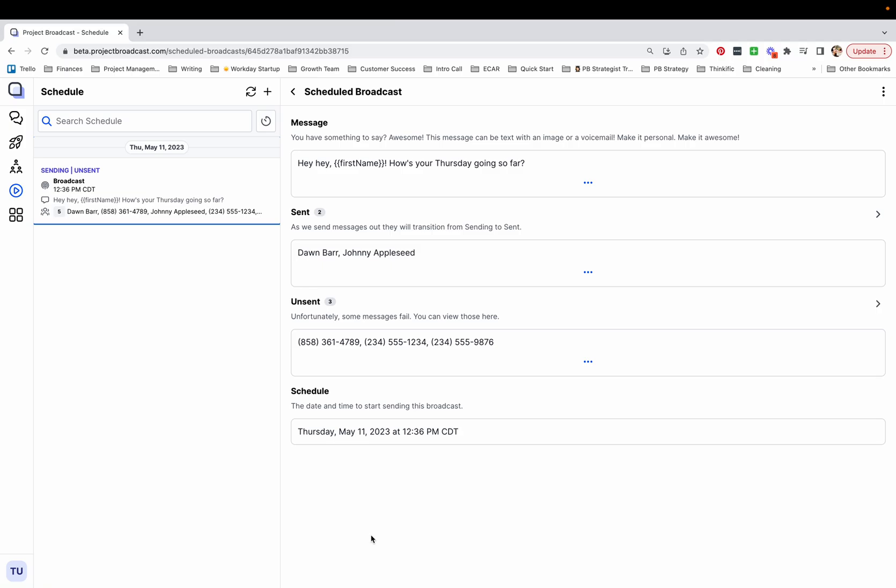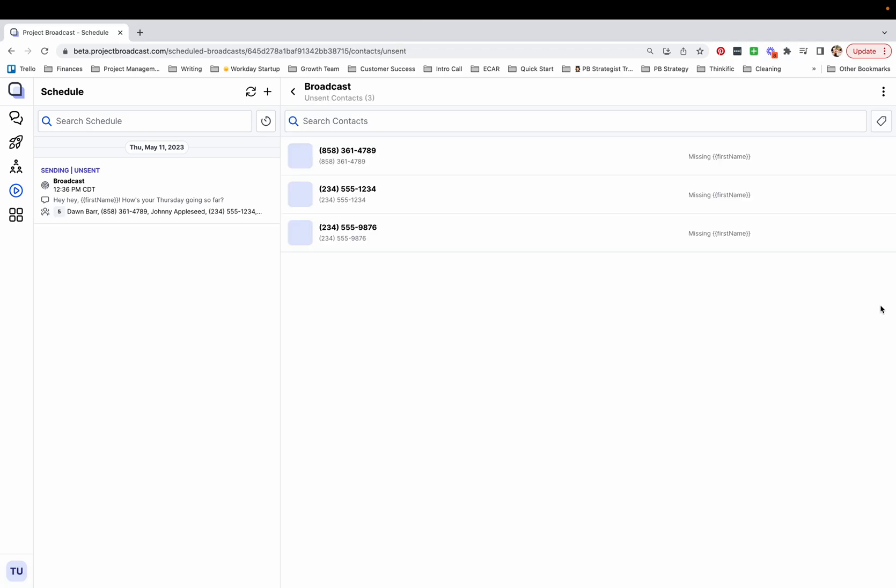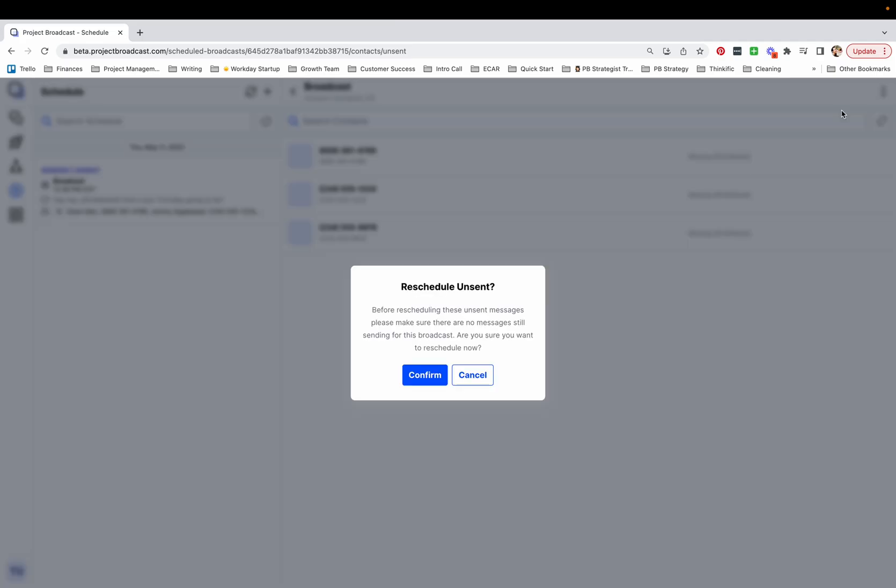Super fast way to reschedule unsent messages. If you've ever seen unsent status in your schedule, you can come over here and tap on the message to bring up your sent and unsent list. If you go into this unsent list by tapping on this little icon over here where my hand is, you can go ahead and come up here to the three dots and reschedule unsent.